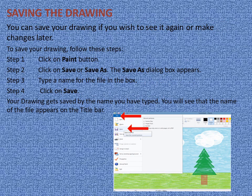Now let us learn saving the drawing. You can save your drawing if you wish to see it again or make changes later. To save your drawing, follow these steps. Step 1: Click on Paint button. Step 2: Click on Save or Save As — the Save As dialog box appears. Step 3: Type a name for the file. Step 4: Click Save. Your drawing gets saved by the name you typed, and the file name appears on the title bar.